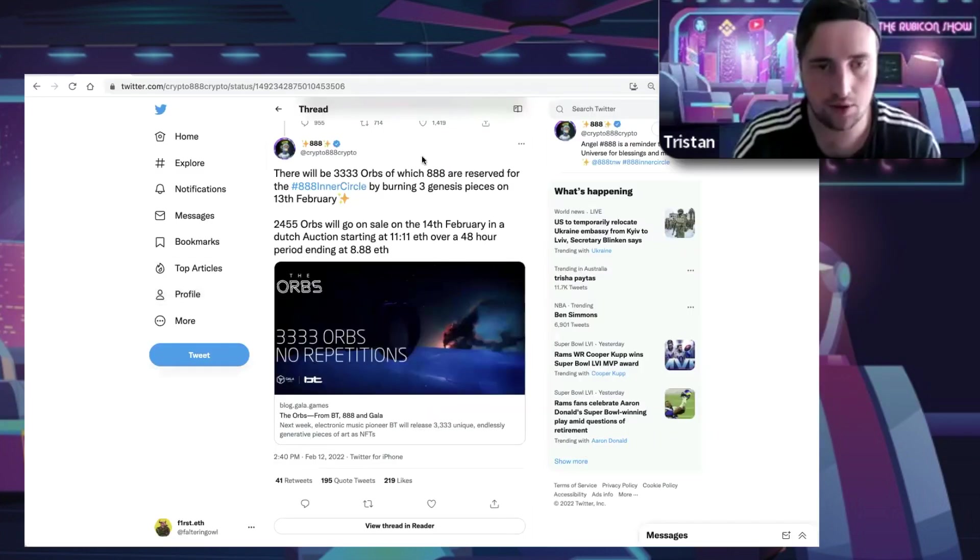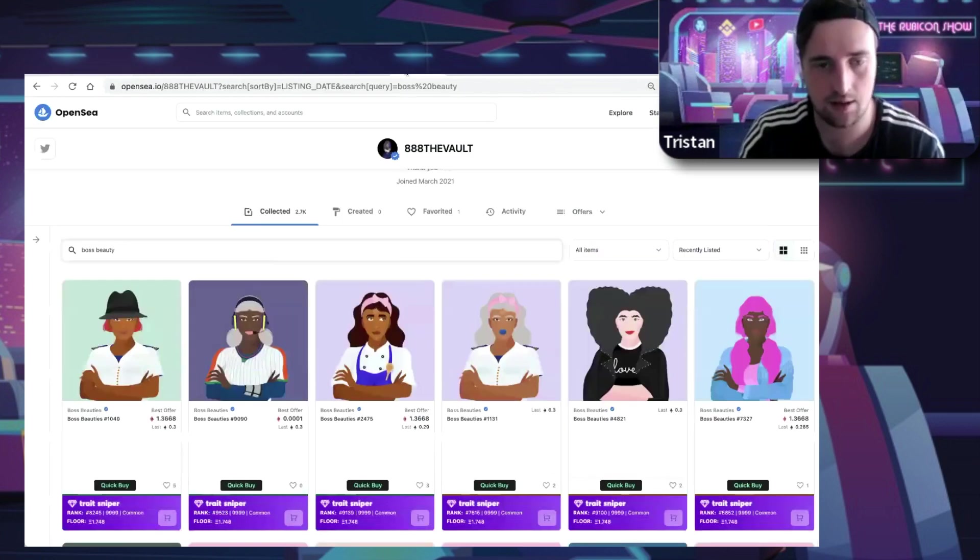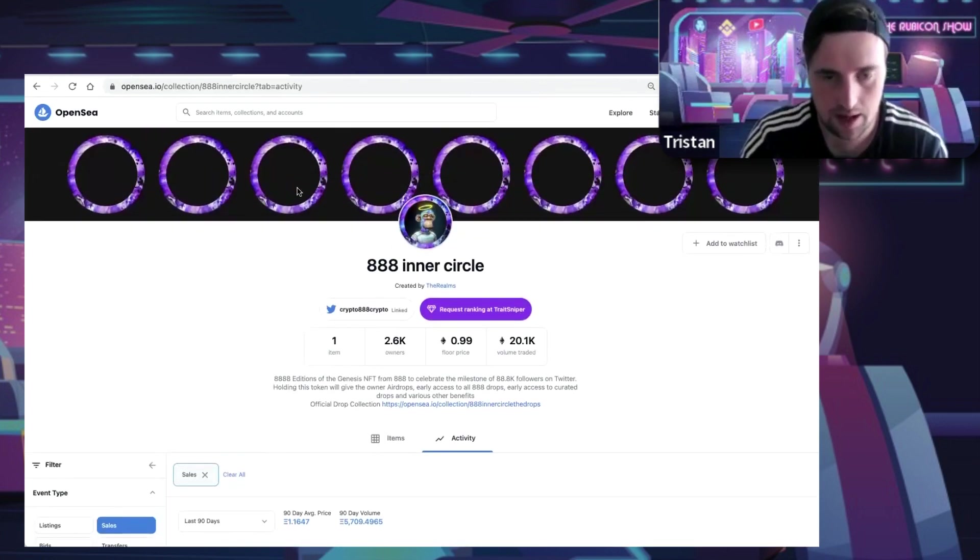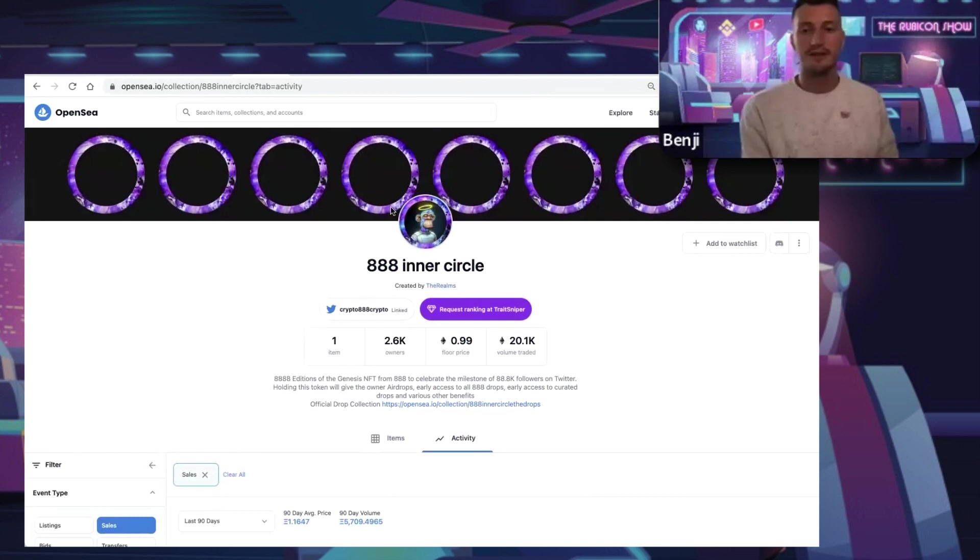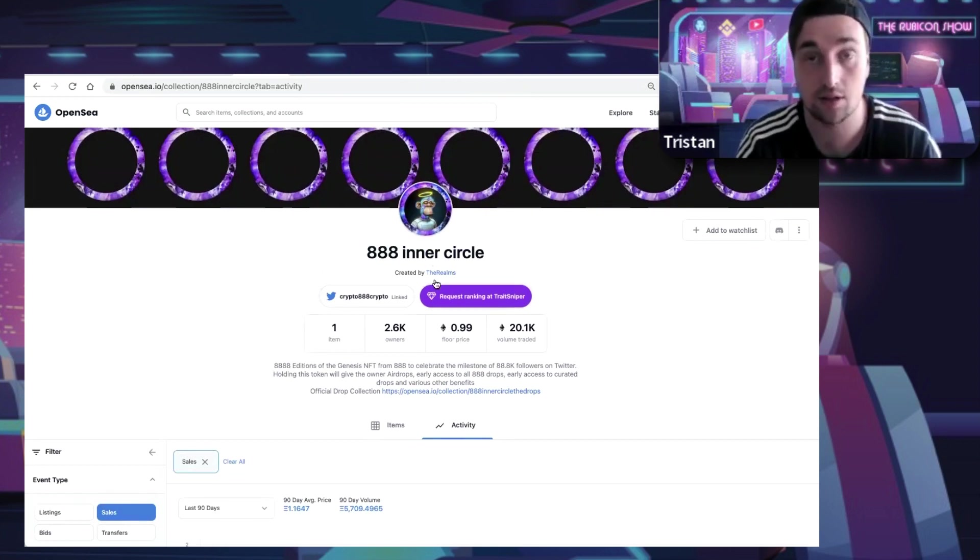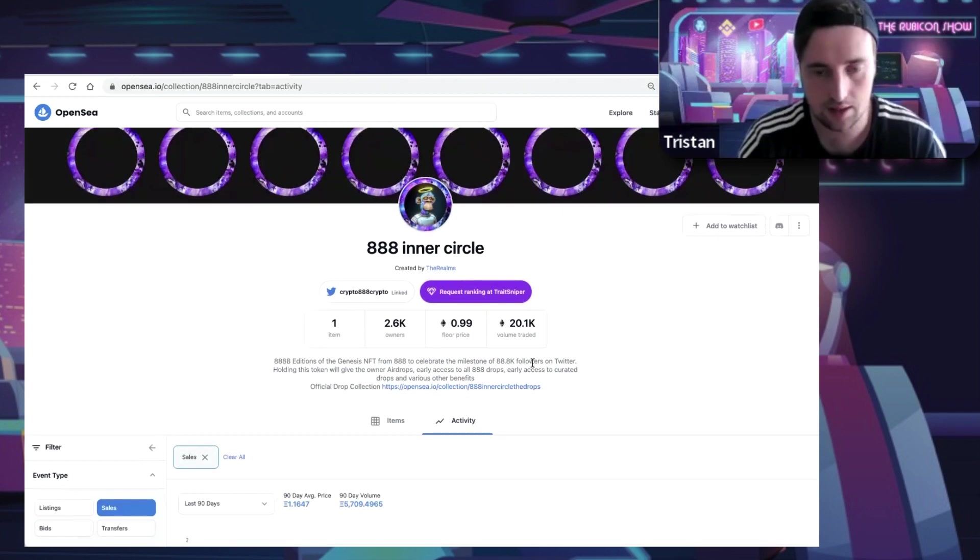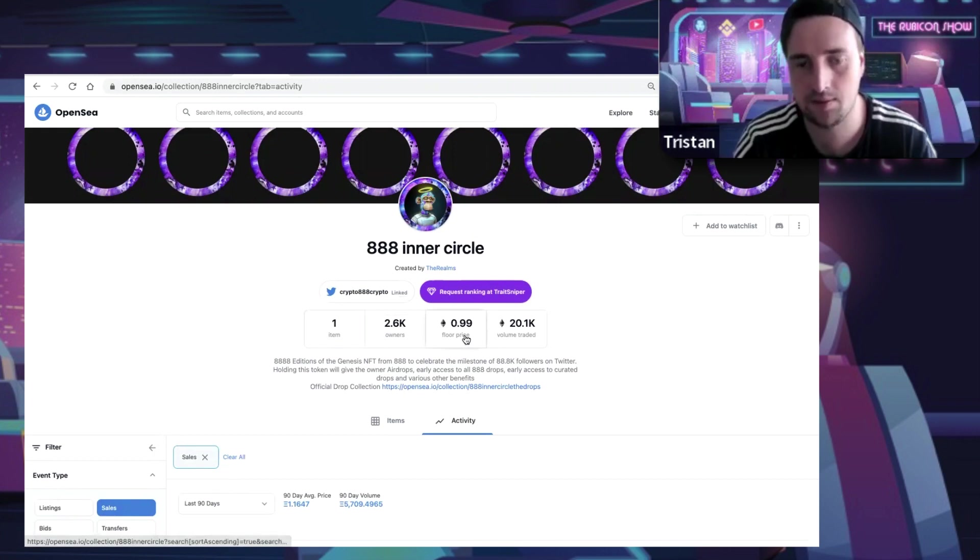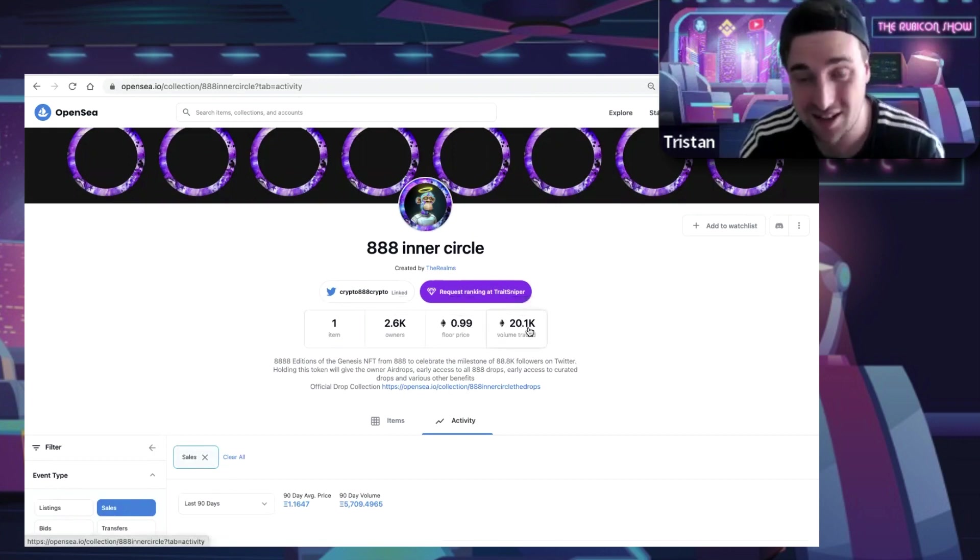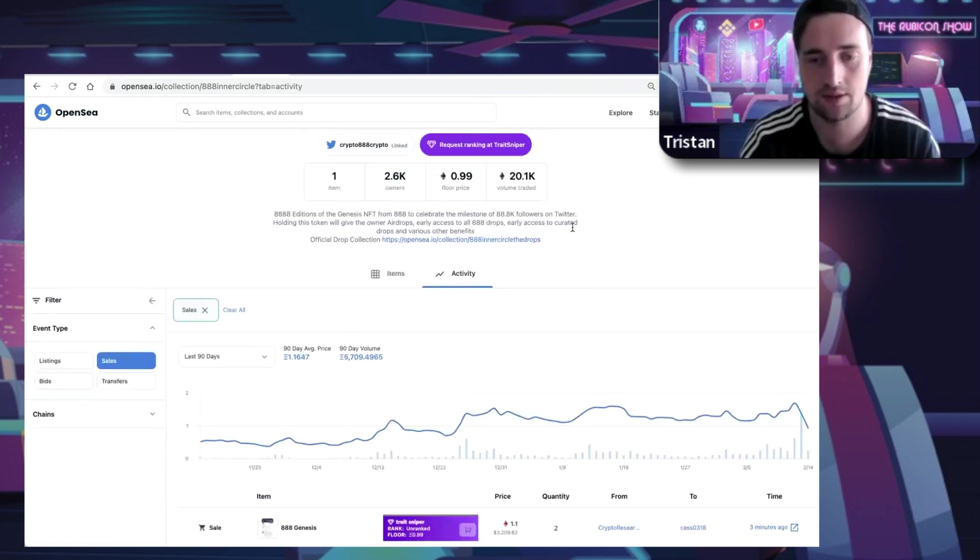There's a little background before I jump right into it of who 888 is. It'll take a couple minutes to go through, but 888 is very important to know because they're a very big player. 888 came out with this thing called the 888 Inner Circle. Currently there are 8,888 of them and the floor price is one ETH.